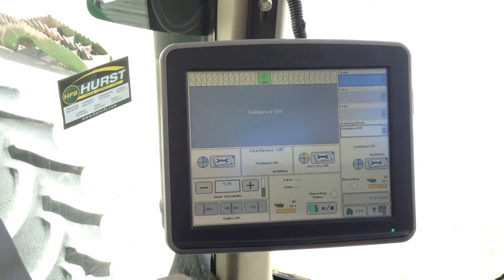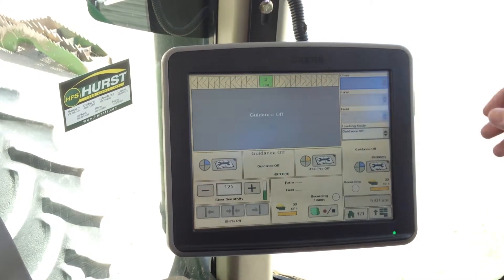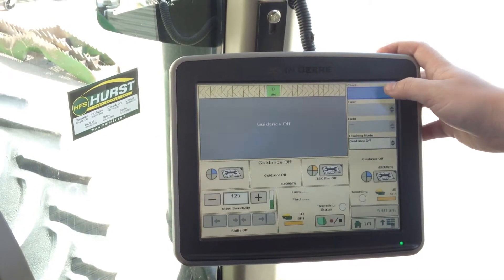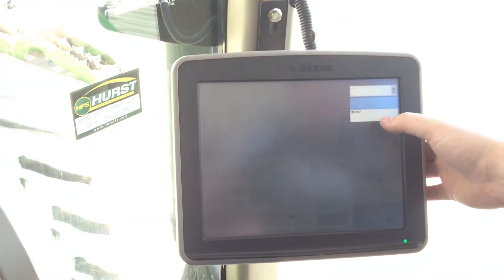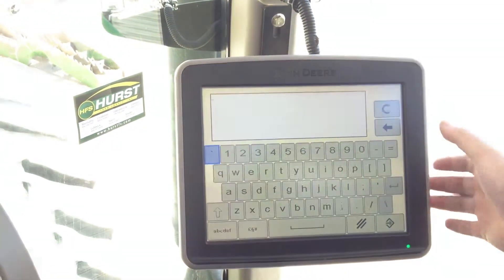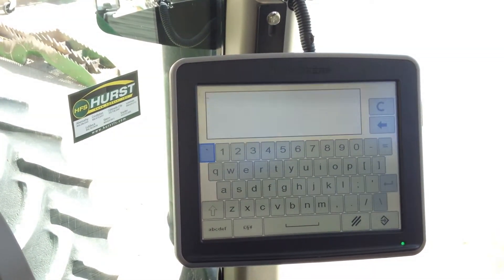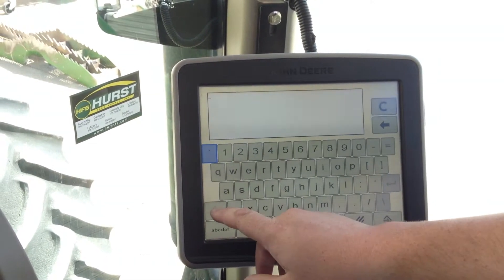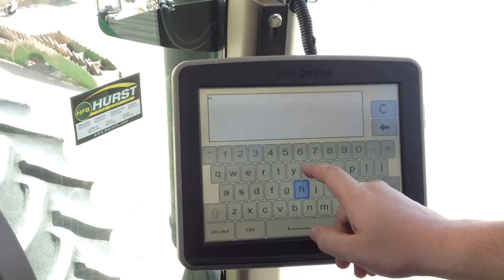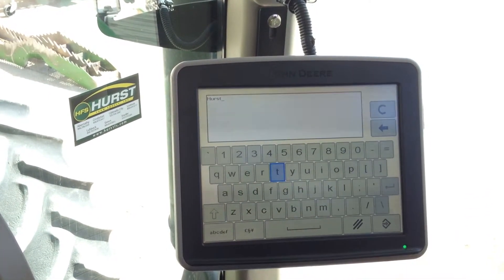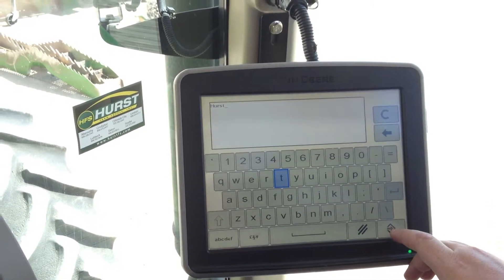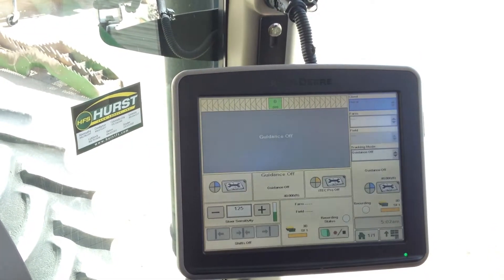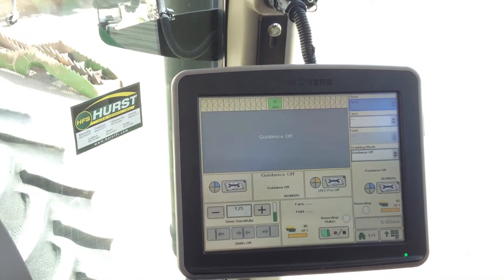From your home screen we will come to the client drop down box. We will click it, then click new. In here you will name it whatever your client is, your name of choice. So we're going to go ahead and make a client. Hit the accept button in the bottom right hand corner.